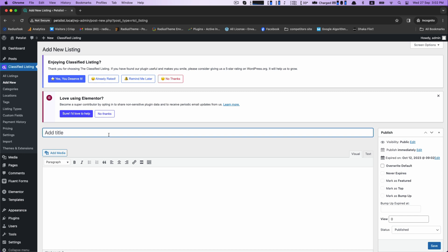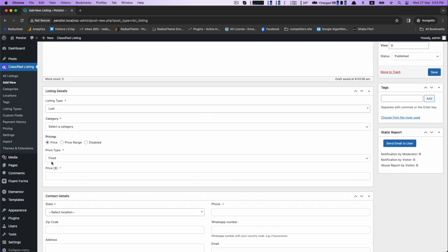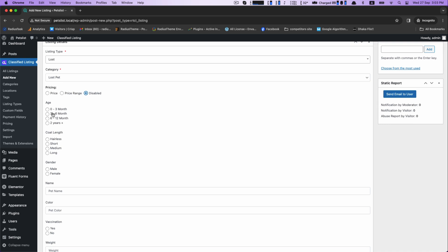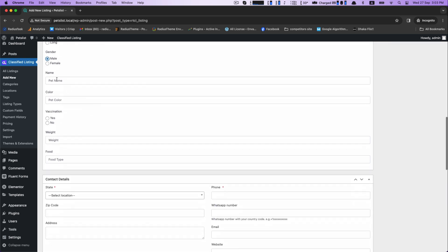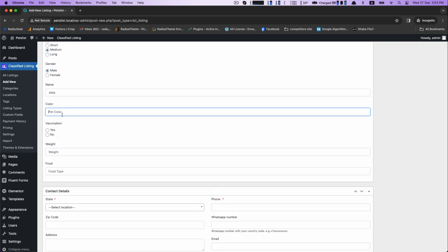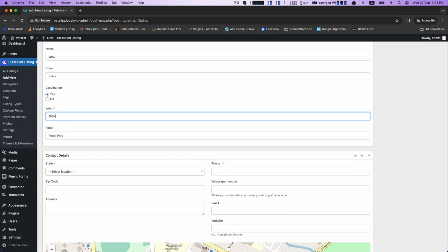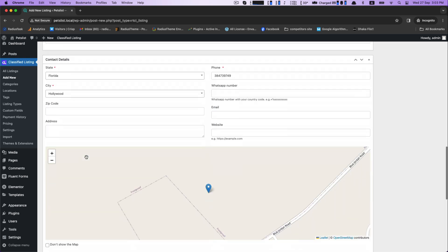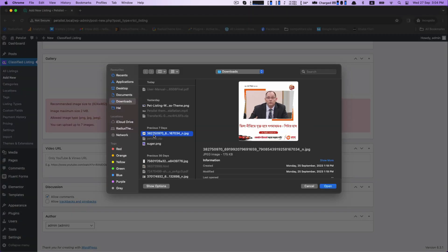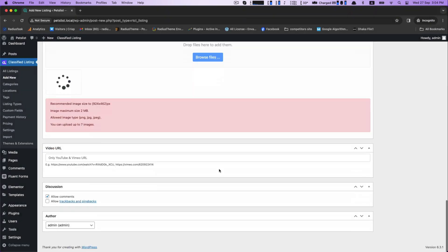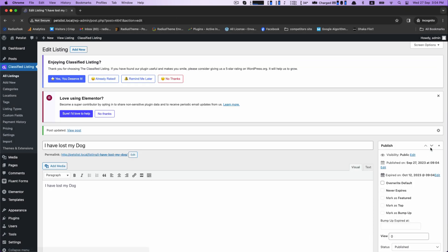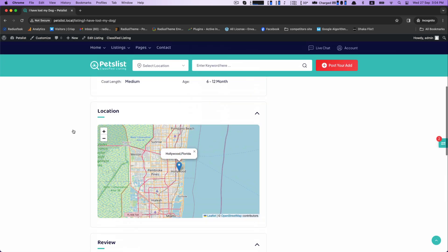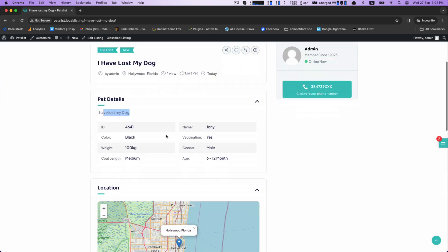Now it's time to add a new post. Provide a suitable title for your listing, then provide detailed information for your lost pet listing — such as age, gender, coat length, color, name, and more. Then provide the pet owner's contact details for further communication. This is how our lost post interface looks. It's done — you've created your post using the PetList WordPress theme.